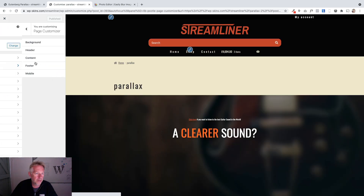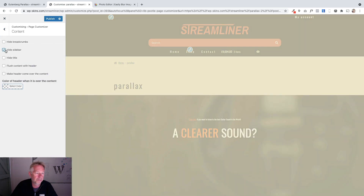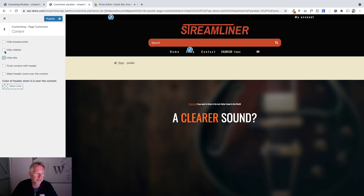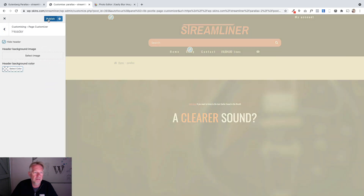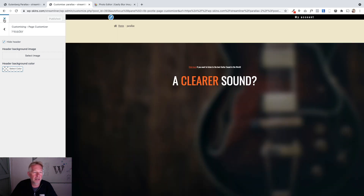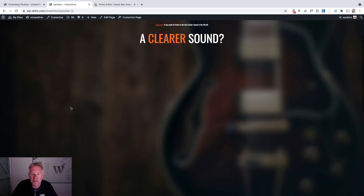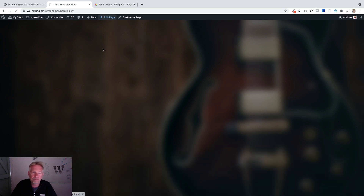The other thing I can do with Storefront — using an additional plugin — is hide the header and the title. I'm going to hide the header because I'm essentially creating a landing page for my site. So that's the first cover block done.